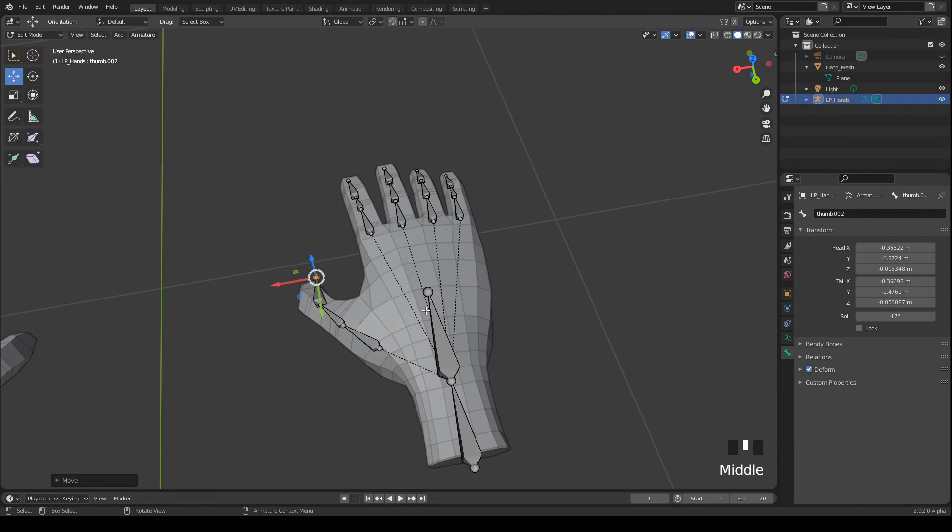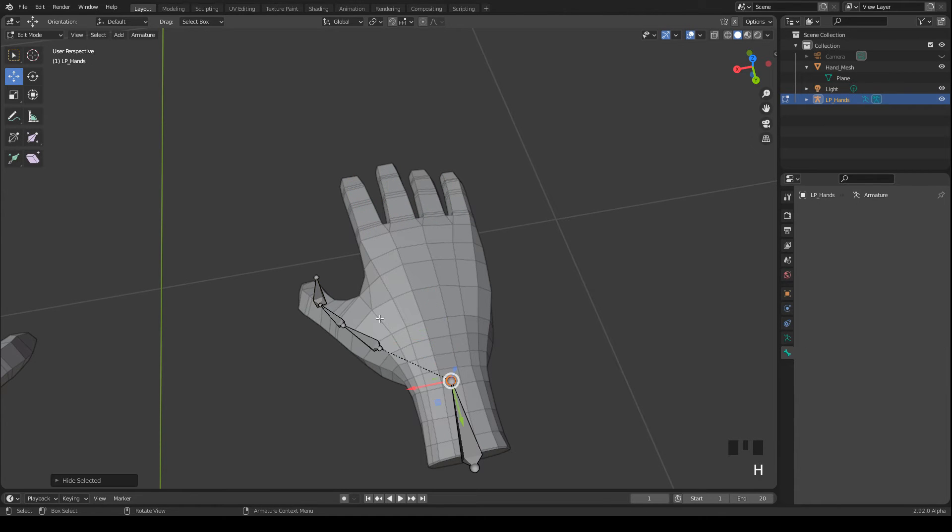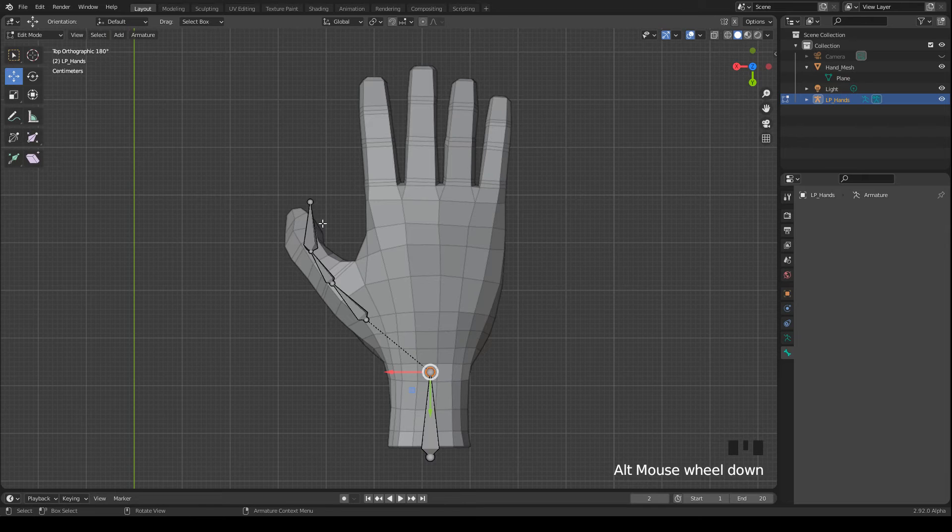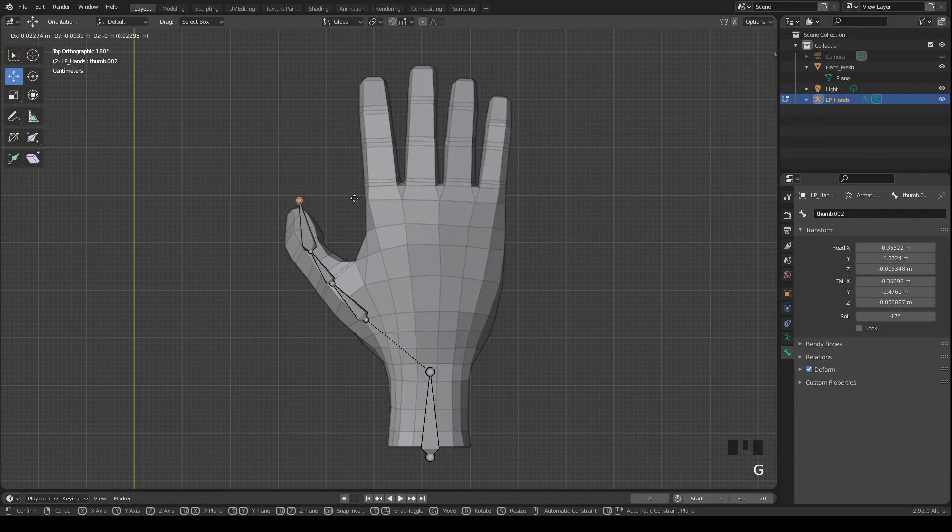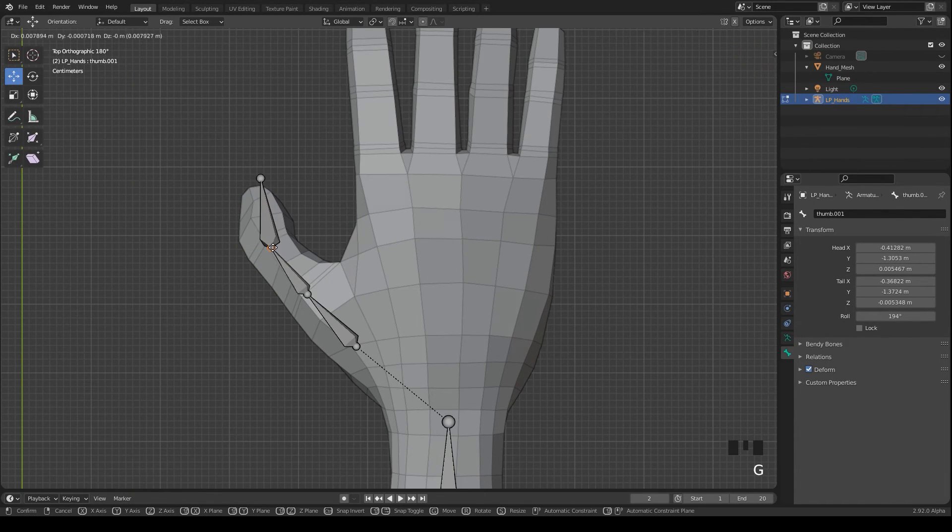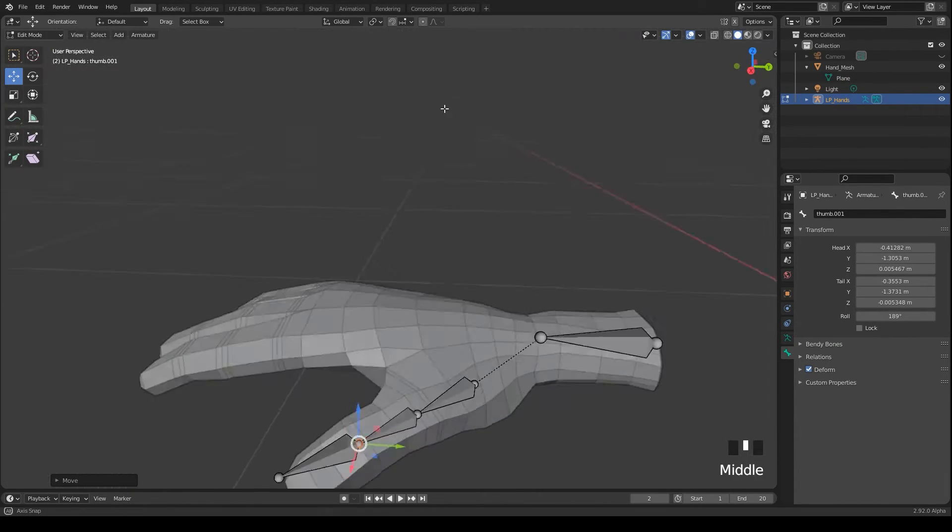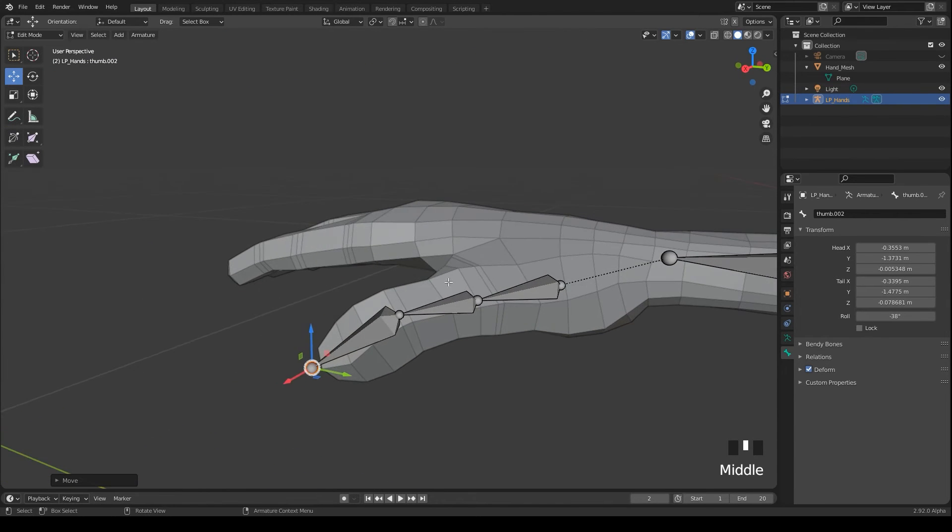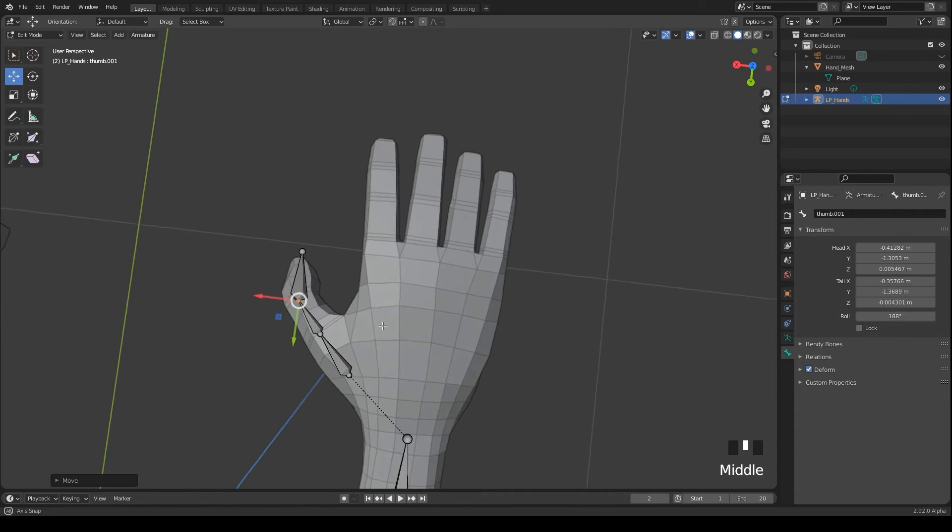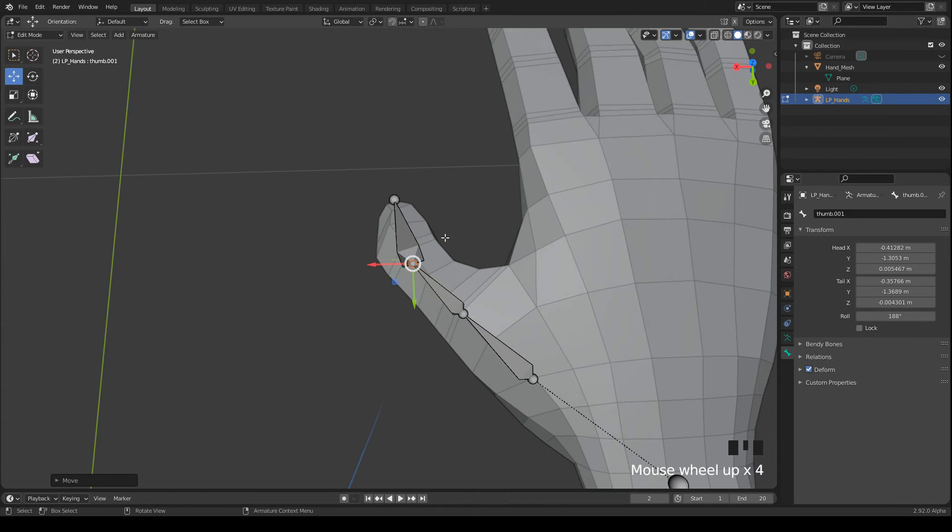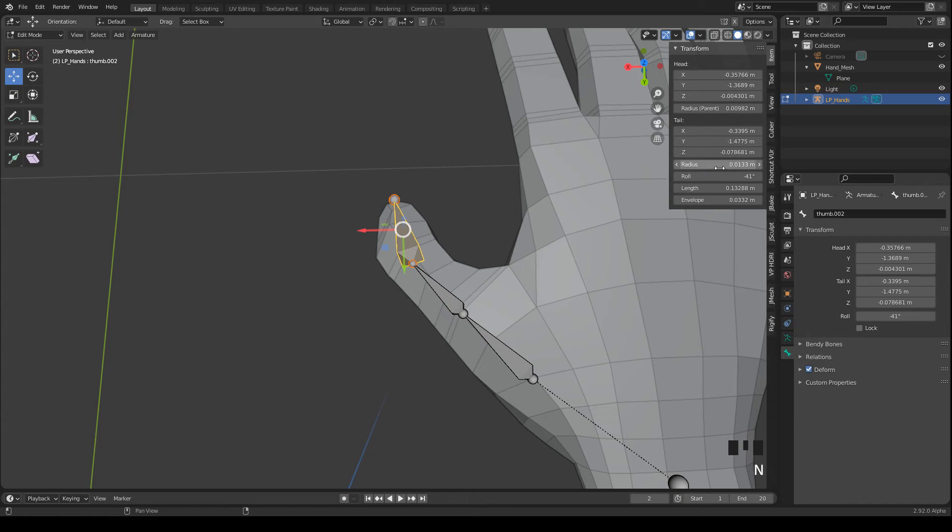Like that. And then I select these bones and hide them. So that they are not in the way. We have to see the bones of the thumb from different angles. Very good. And again we have to open the panel and adjust the bones roll property.